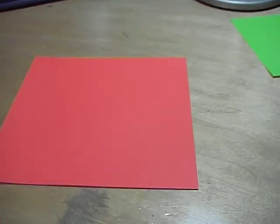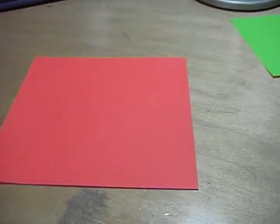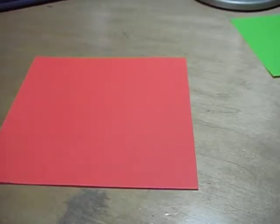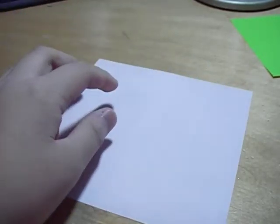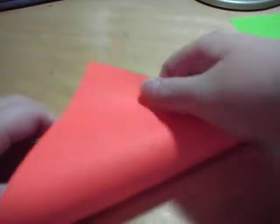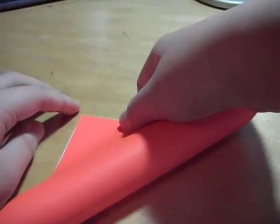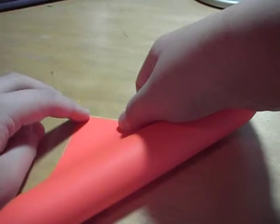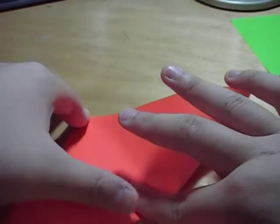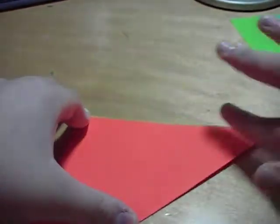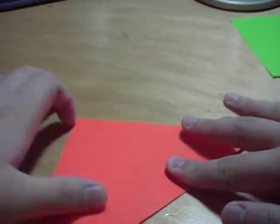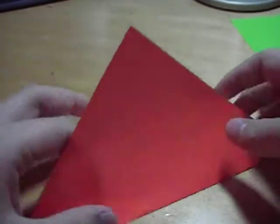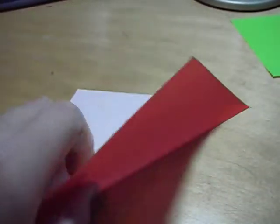So the first thing you need to do is, you have to start on the white side of the origami paper. And you have to fold in half diagonally. So now, once you have done that, you want to make sure that you hold it like this.